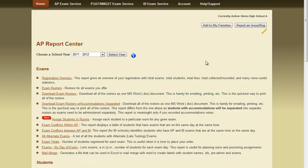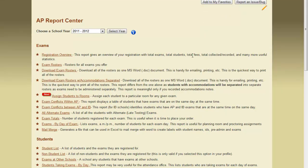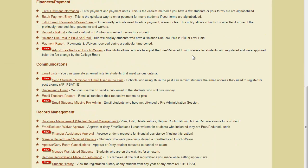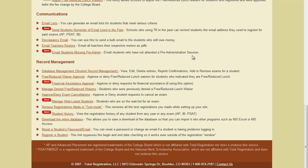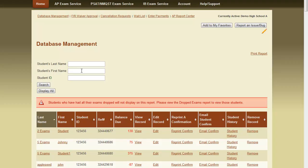Another way to edit a student's record is to use the Database Management tool found in the AP Report Center. This is found at the bottom of the AP Report Center in the Record Management section. Here we can click Database Management and then search for the student that we would like to edit.